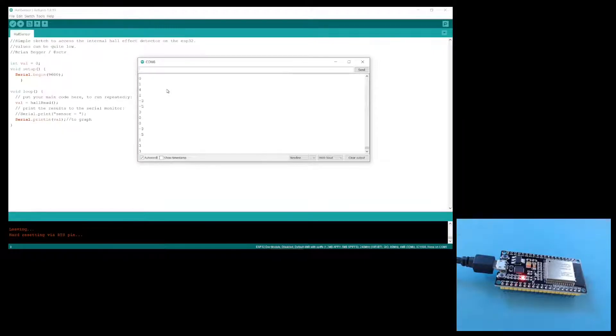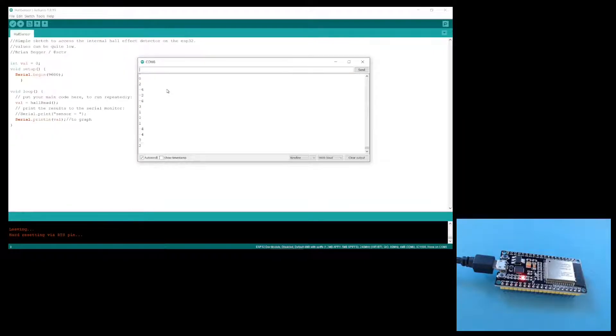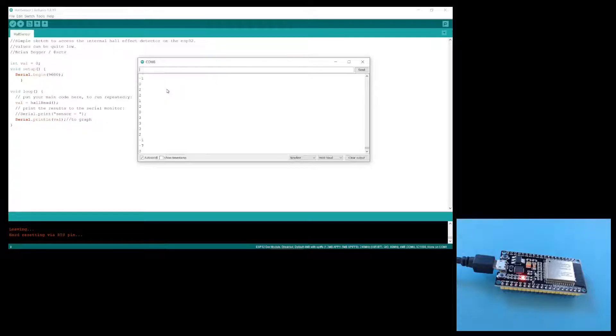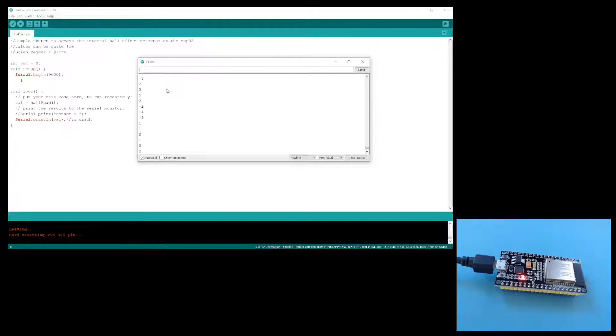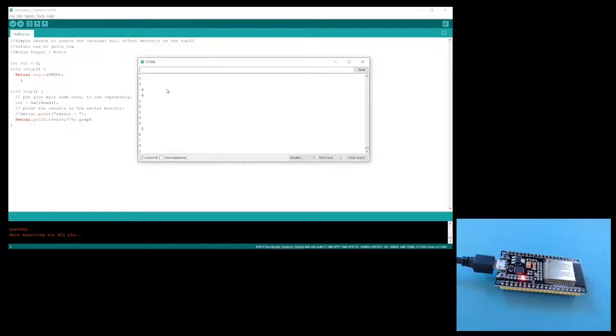At this speed though, it's kind of hard to read the numbers. The good thing about the hall sensor is that it's another way of testing if your ESP32 will actually connect to your computer and upload sketches. It also requires no external components, so it's a really easy one to do.